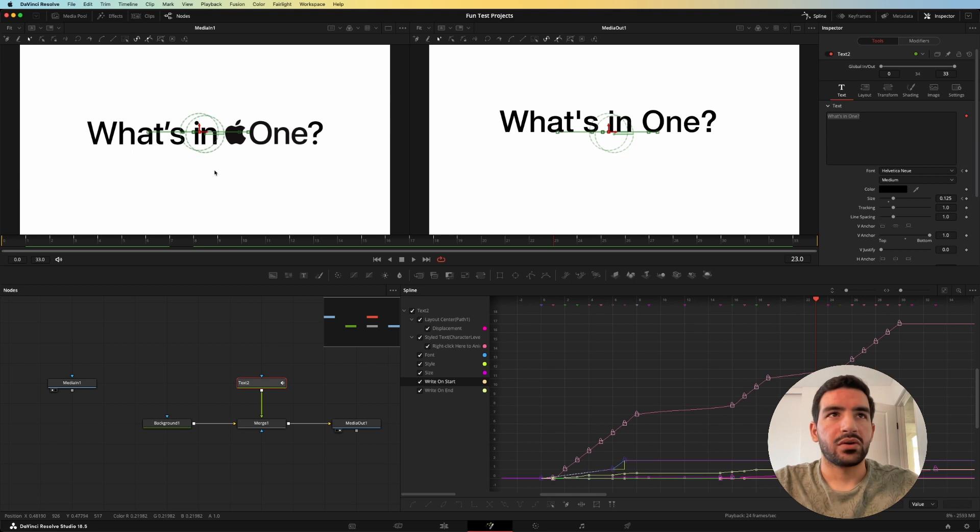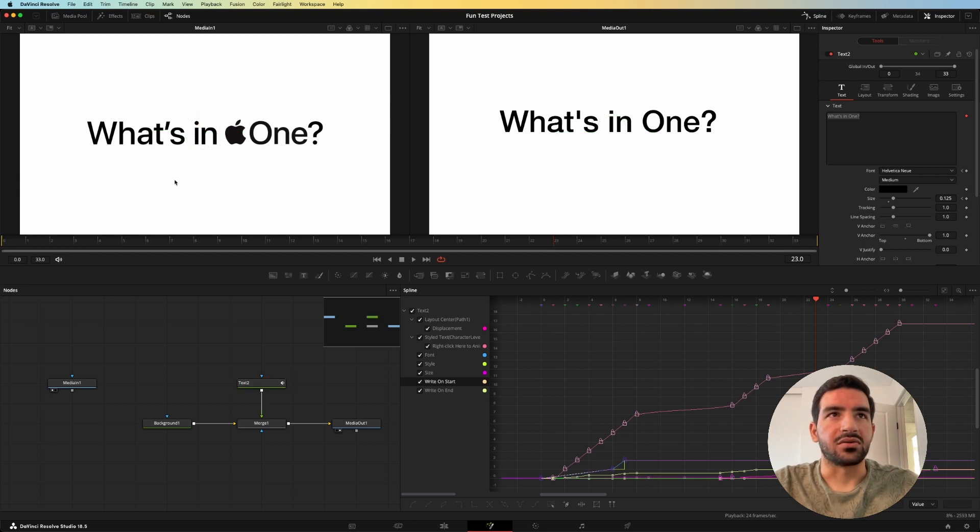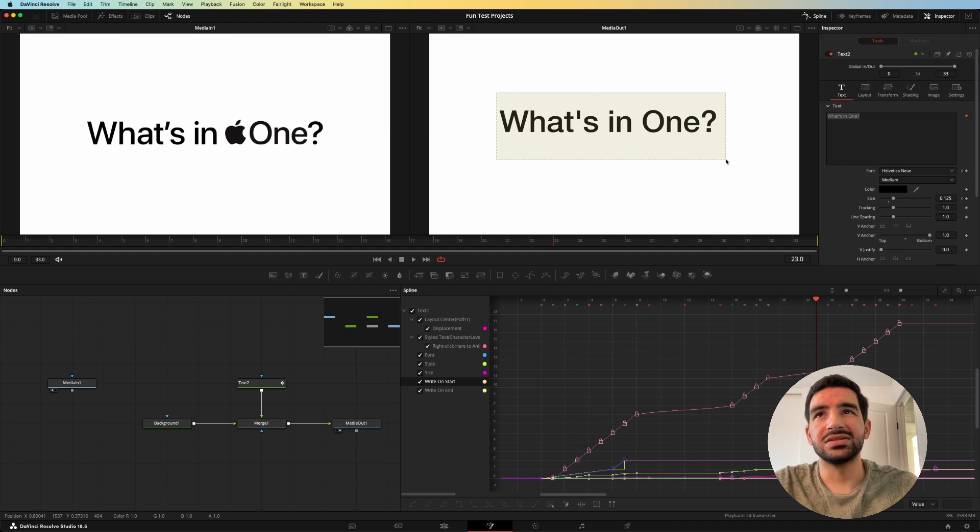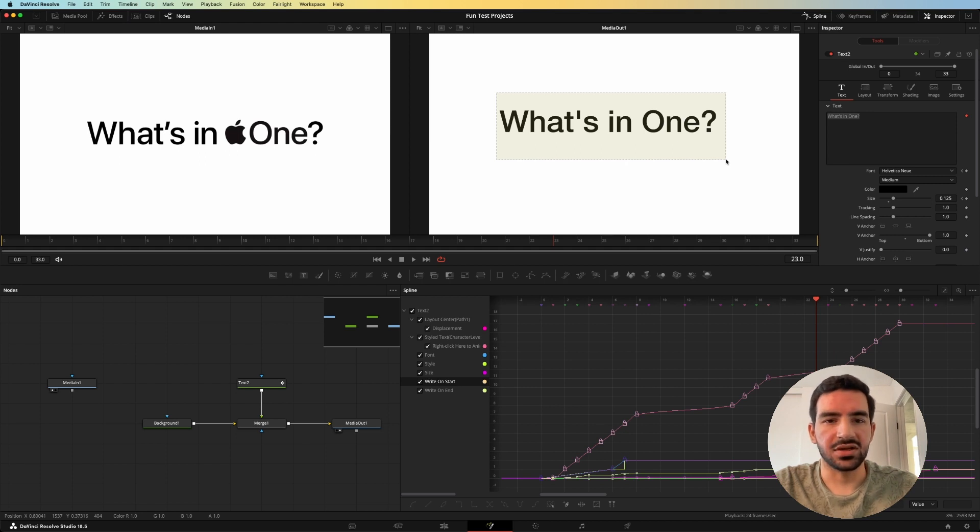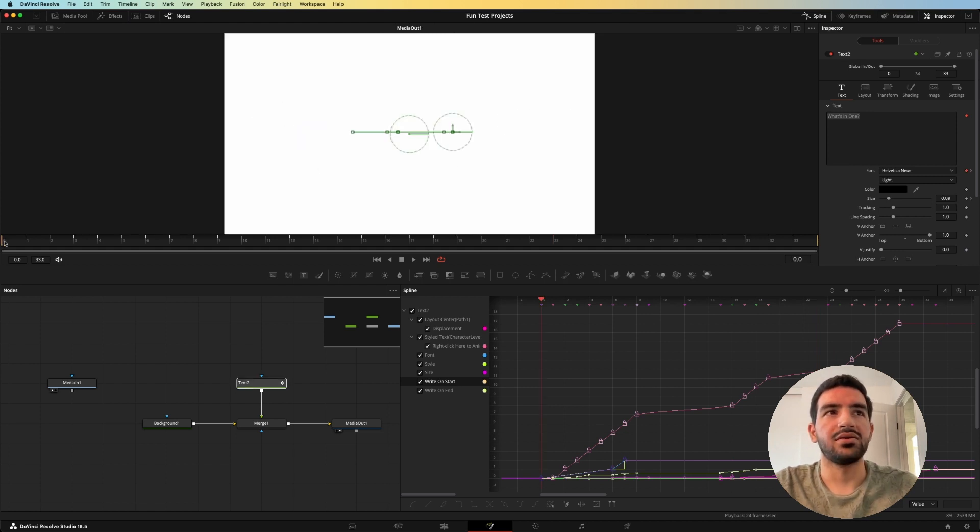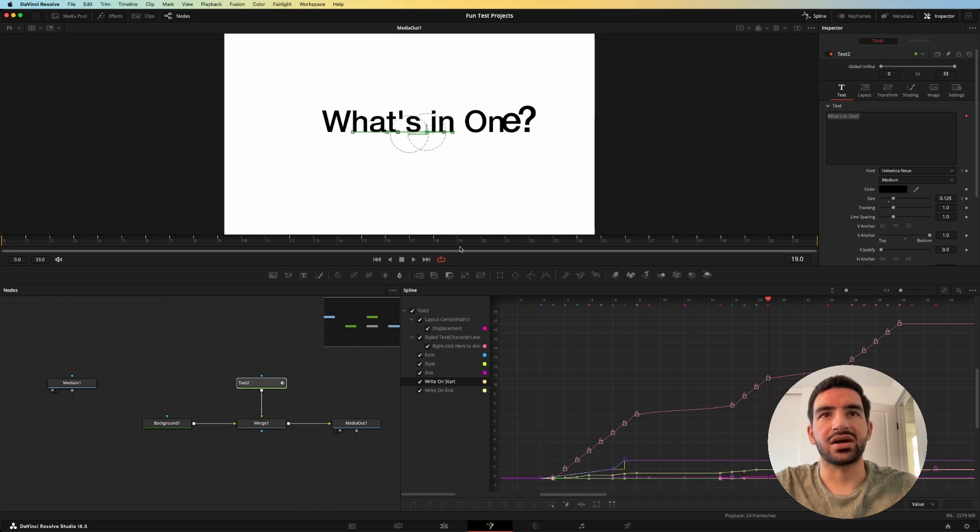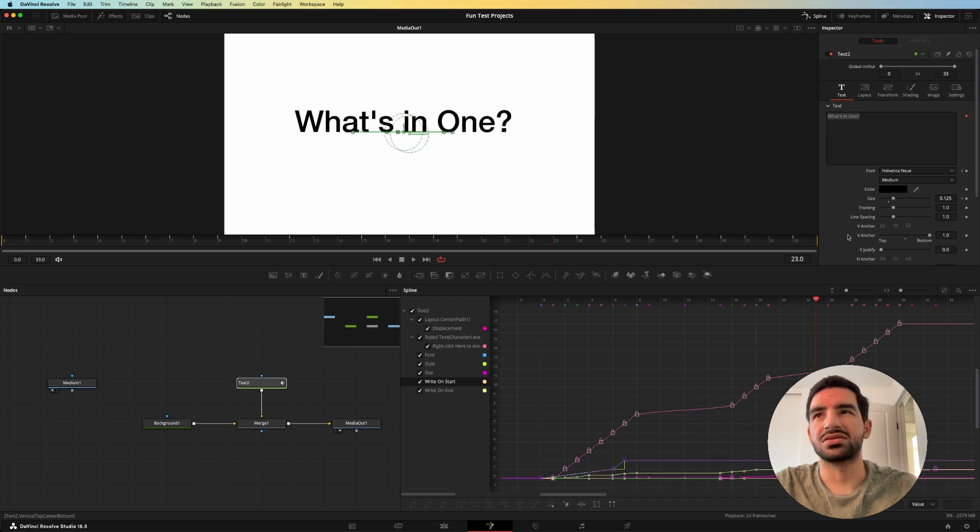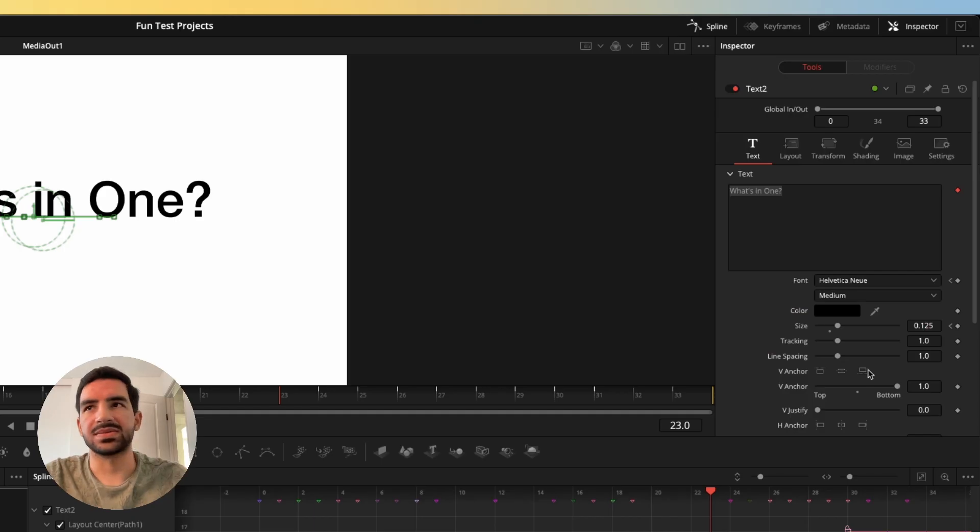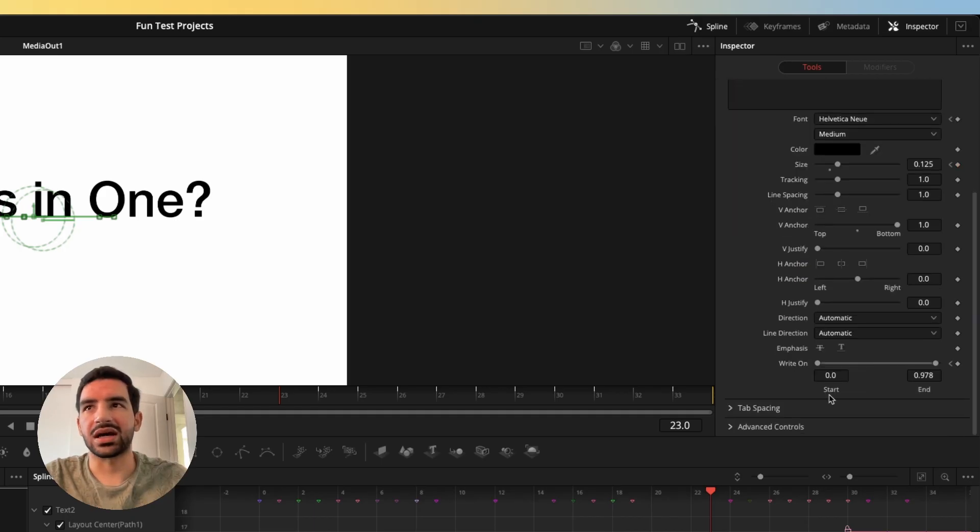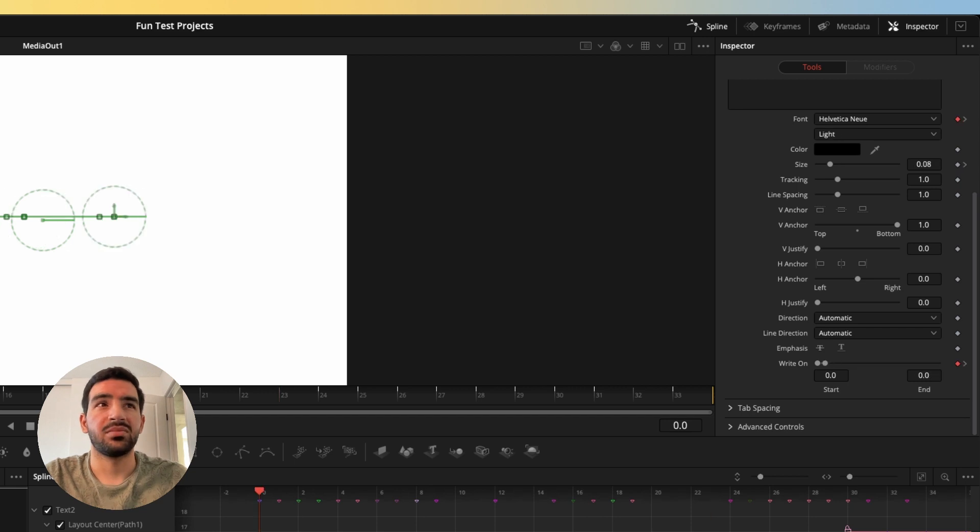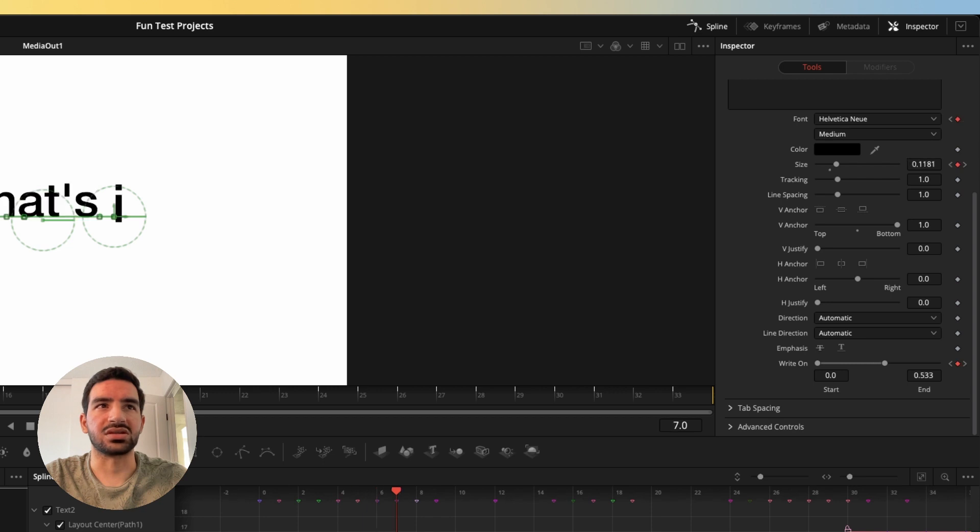If we pull up the original ad here, we can see that the full text is what's in one. And so I wanted to use the same text so that I could try and match this as much as possible. I knew it was a write-on animation, so we have to write on all the different text here. And so what I did was I just went over to the inspector here and I did a write-on animation based on what I saw the time it took to write on the different parts of the text.